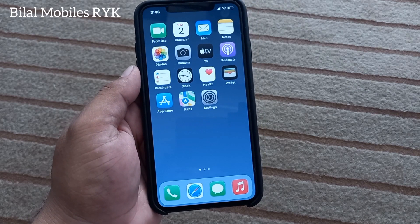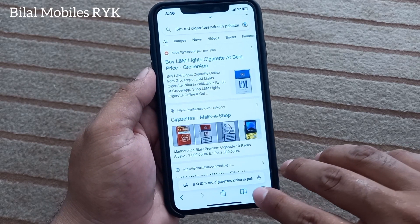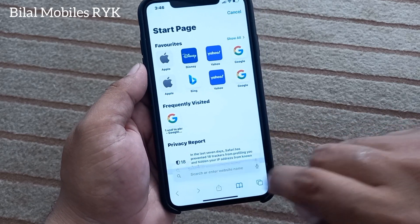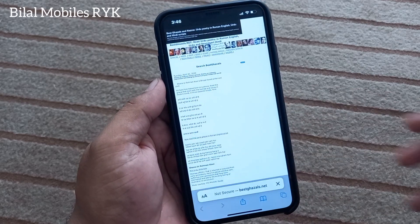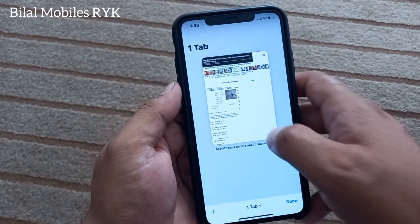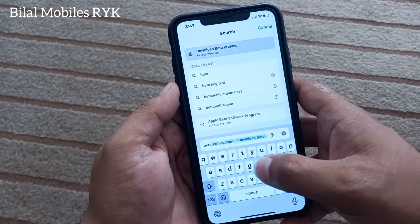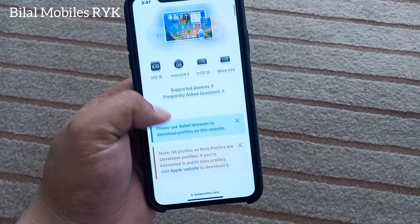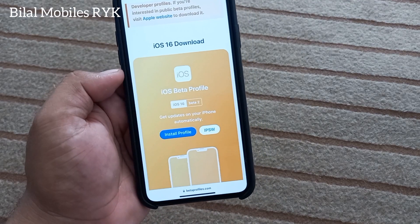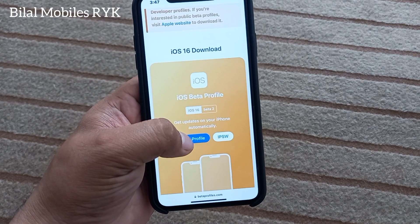Solution number three is: install the latest iOS 16 version. Simply open the Safari browser app on your iPhone, iPad, and iPod Touch. Search for betaprofiles.com. You can see on screen the Download Beta Profiles page.